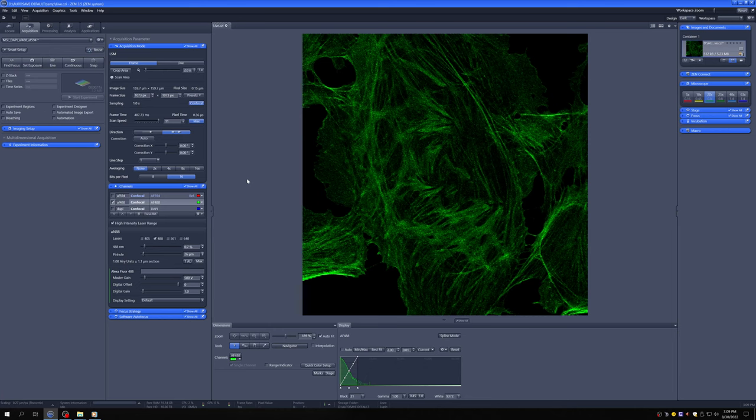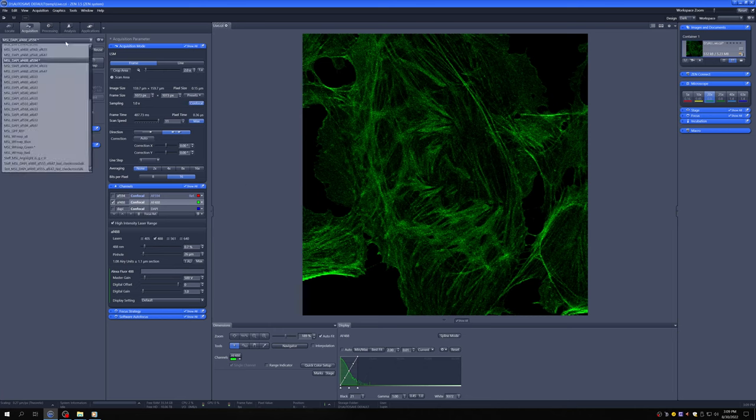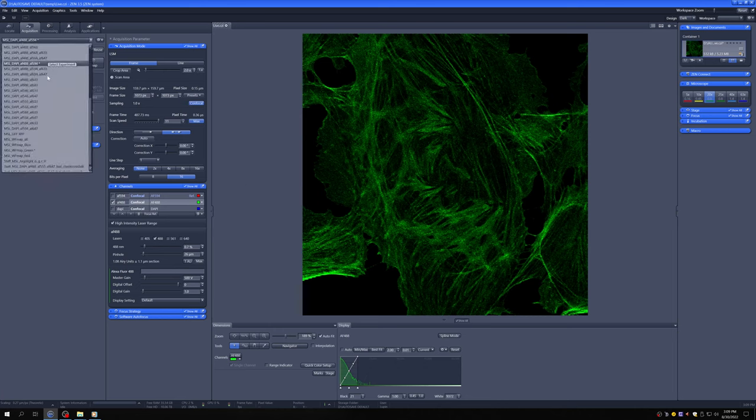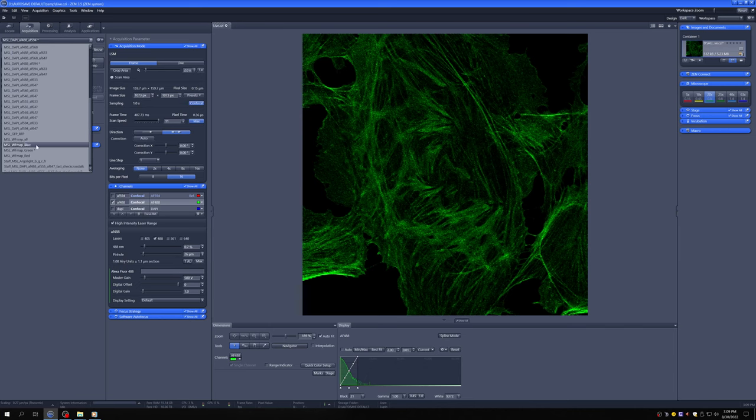So the way you would do that is first you need to change your settings from whatever confocal setting you have to one called MSLWFMap. And usually you want to do it with just one channel. So for example, if we wanted to make a map of the green, we click on that.